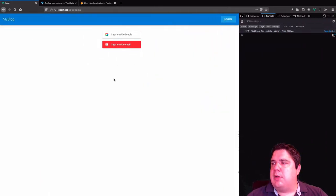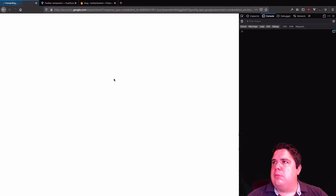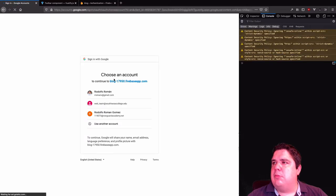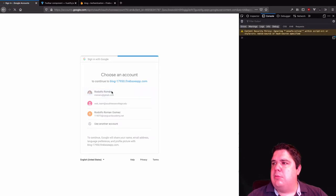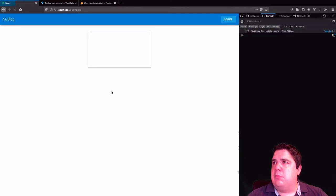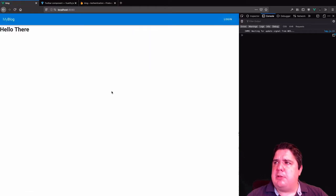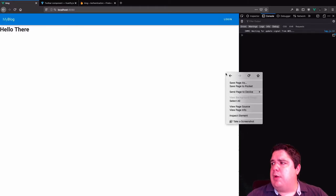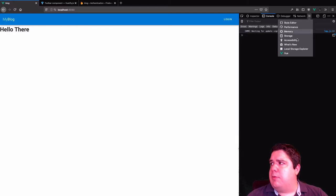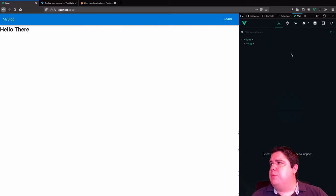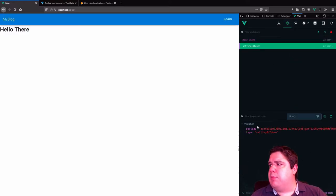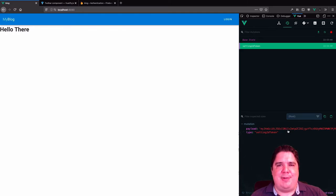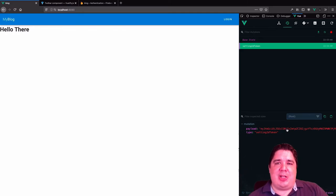Let me try signing in — I'll choose my Google account. After logging in, perfect. If I go and check my Vuex store I can see my token is already there. I have my token ready.